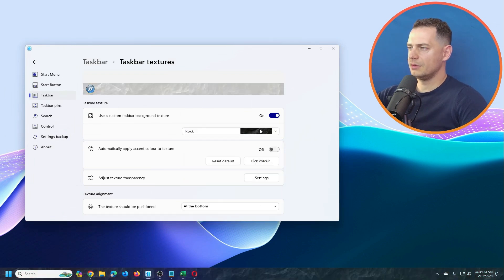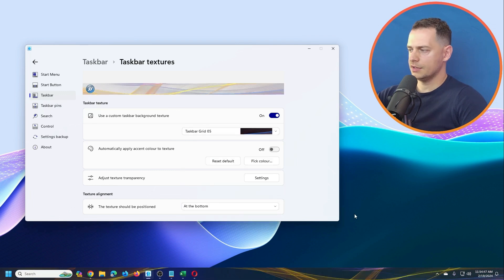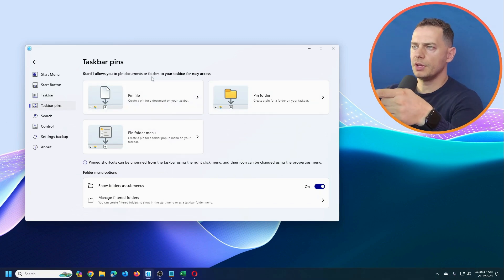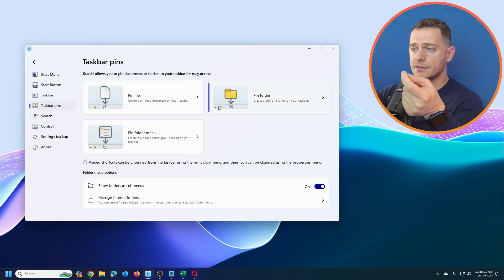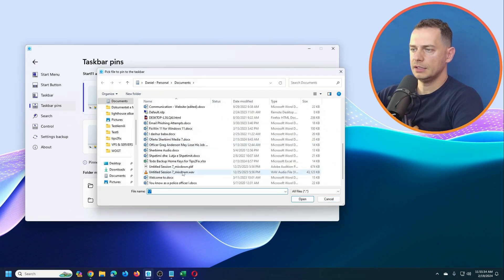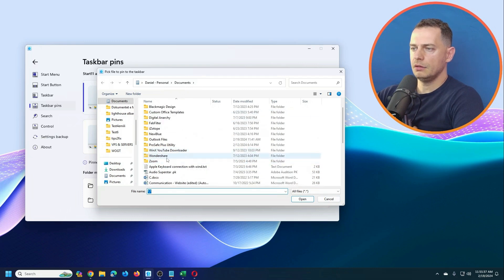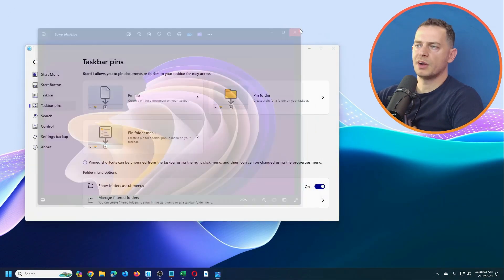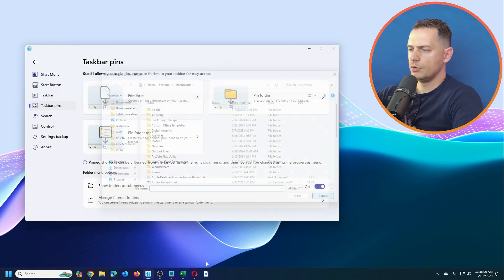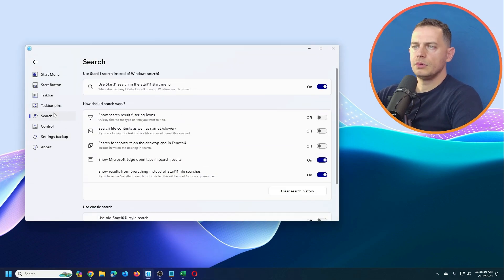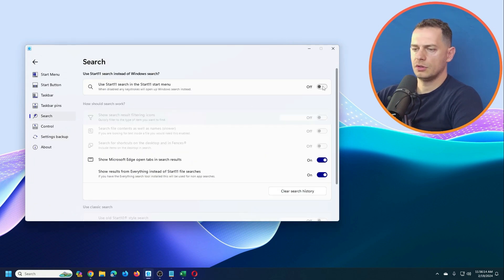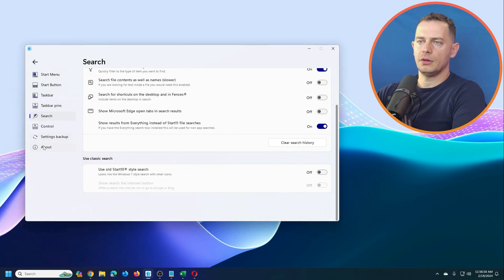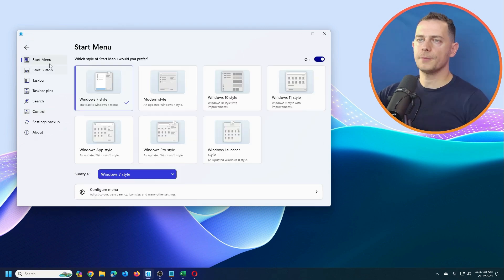You can make the taskbar look however you want. Start11 also lets you pin documents or folders to your taskbar for easy access. Just choose a file and pin it — click it and you'll see a preview. You can also unpin items. You can change the search button and choose to use Start11's built-in search in the start menu.